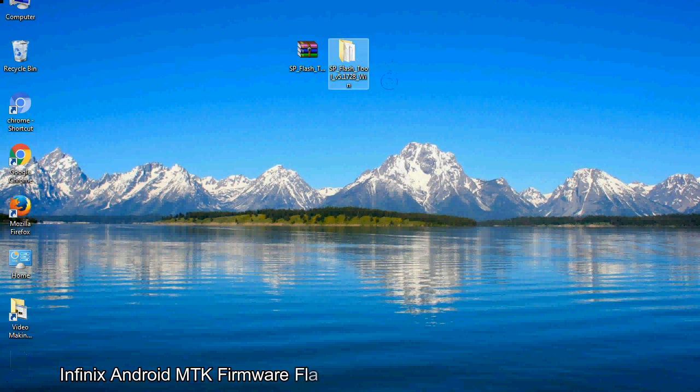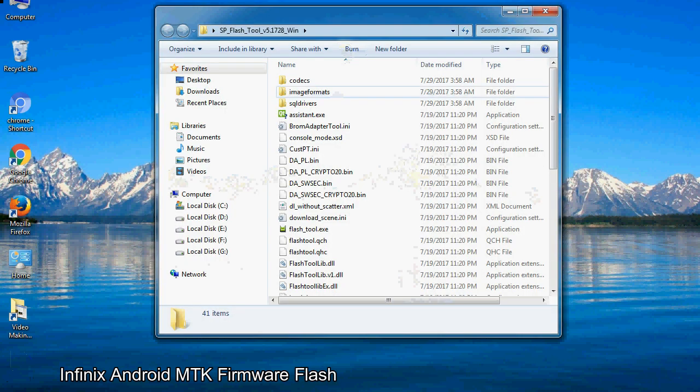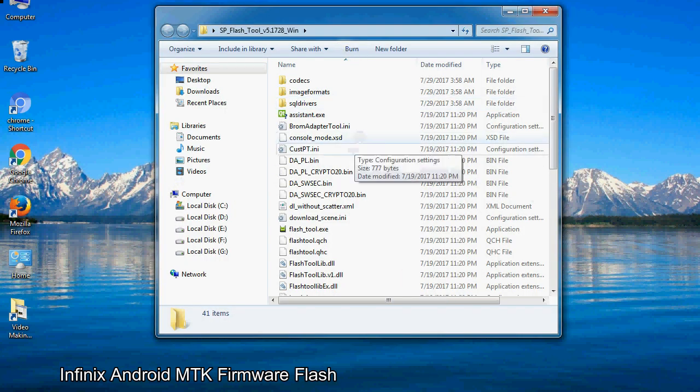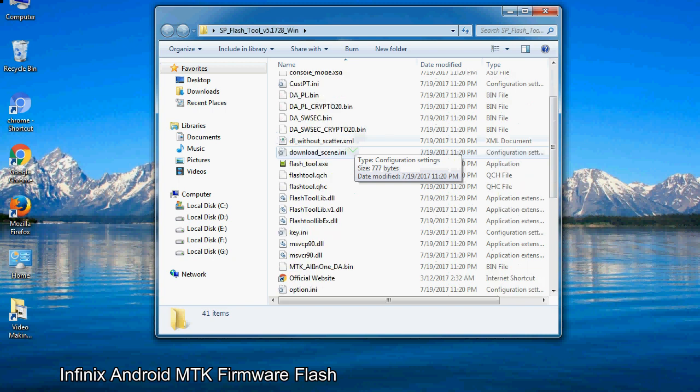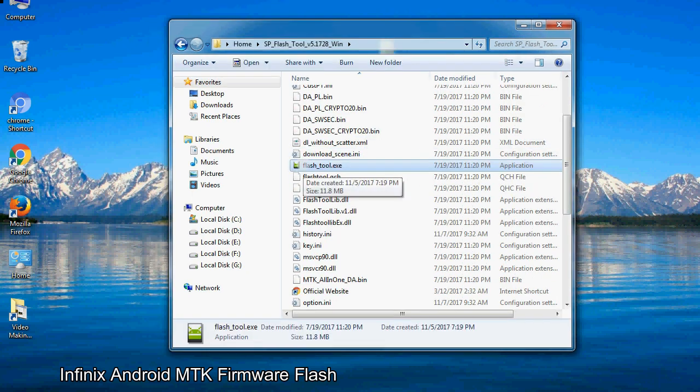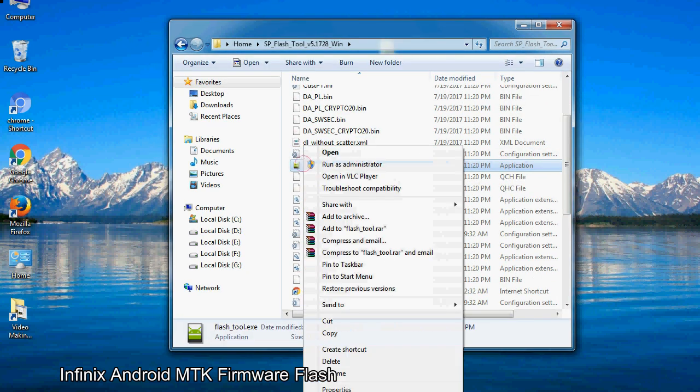You will get the following folder file. Open the folder. Now, right click on flashtool.exe and run it as administrator to start.